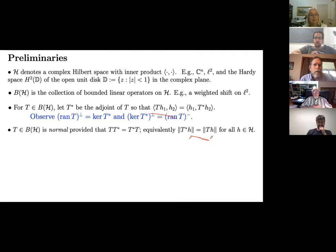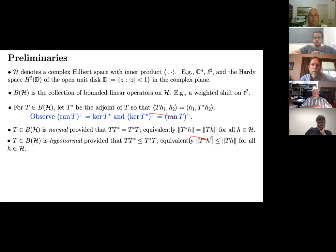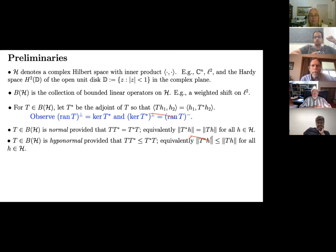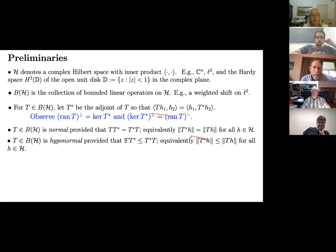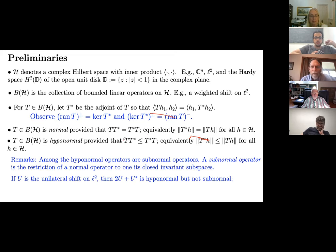Here's the well-known definition of normal operator — one that commutes with its adjoint — with the corresponding norm equivalence. In the linear algebra world, normal operators are unitarily equivalent to diagonal operators; in operator theory, they're unitarily equivalent to multiplication operators on L2 spaces. T is hyponormal if T*T minus TT* is a positive operator. If you restrict a normal operator to one of its invariant subspaces you get a hyponormal operator called a subnormal operator.